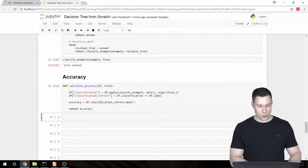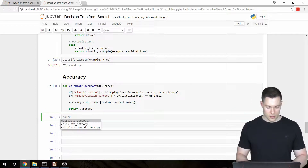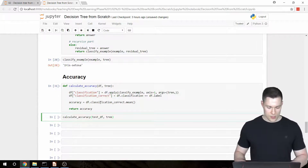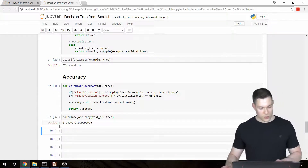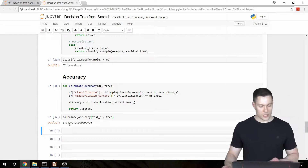Let's check if it works. Calling calculate_accuracy on our test data frame and passing in the tree, it works and we get an accuracy of 95%.